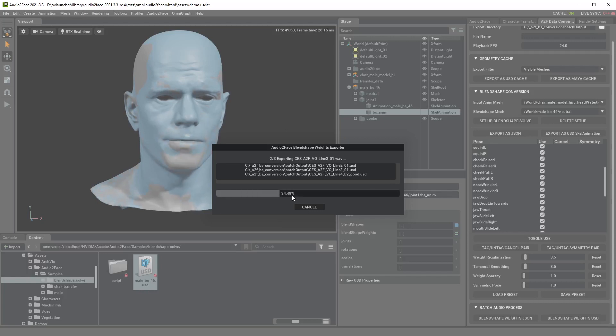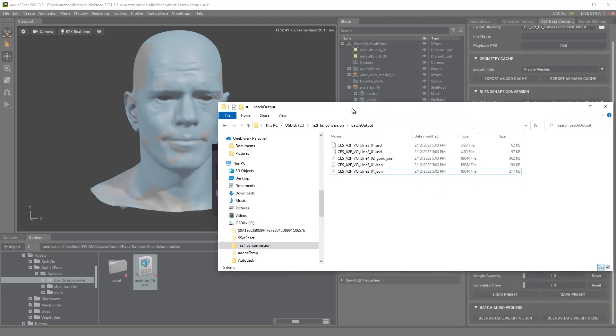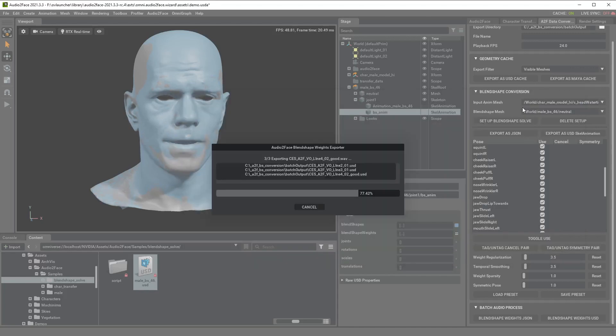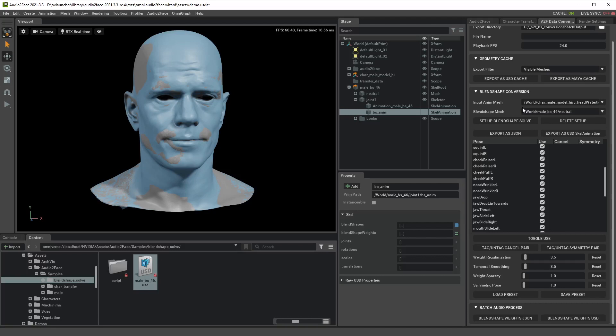Once you process these audio files you will see the JSON and USD batch processed in your output directory. I hope this preview function is useful for you and we have plans to further develop this batch audio process.